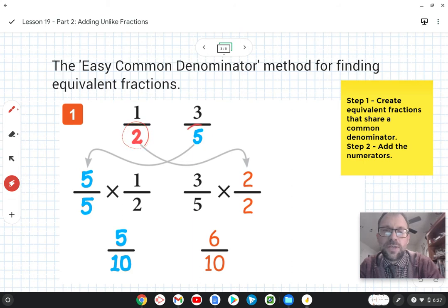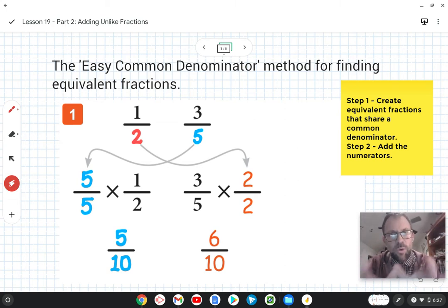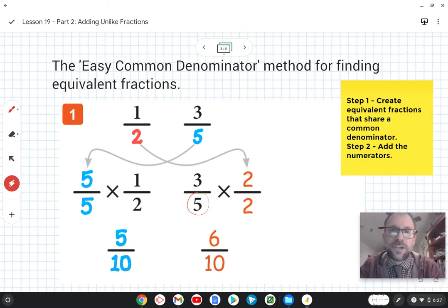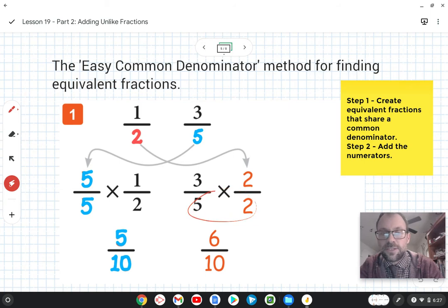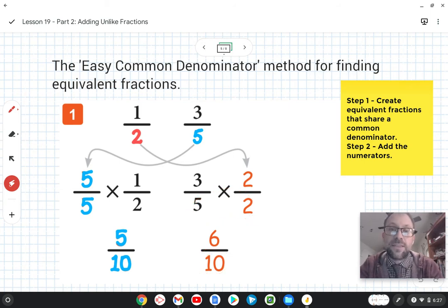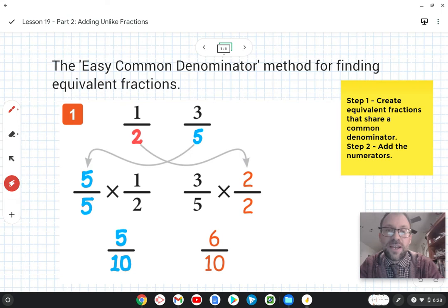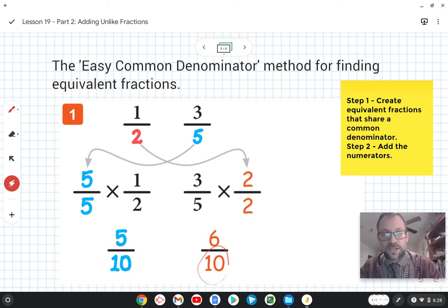I've color-coded things to keep you focused on one thing at a time. We take the first denominator, two, and bring it down and multiply it by the denominator of the other fraction, five. Two times five is ten. Then we take the denominator of the other fraction, five, and multiply it by the denominator of the first fraction, two. Five times two is also ten. So both new fractions share the common denominator ten.